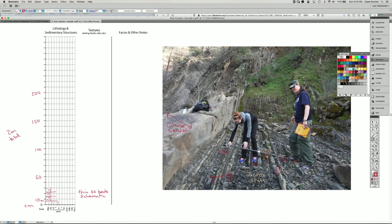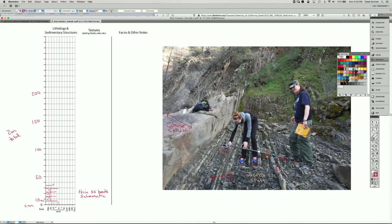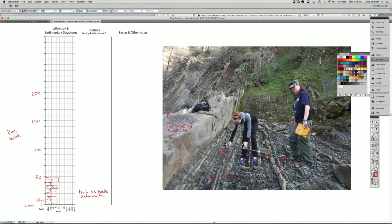Then we have a sandstone bed that looks like about five centimeters thick. Maybe a mudstone that's five centimeters thick. So I'll draw that five centimeters is half that. And then we have some mudstone again. And then we have another sandstone that's maybe not quite 10 centimeters thick.